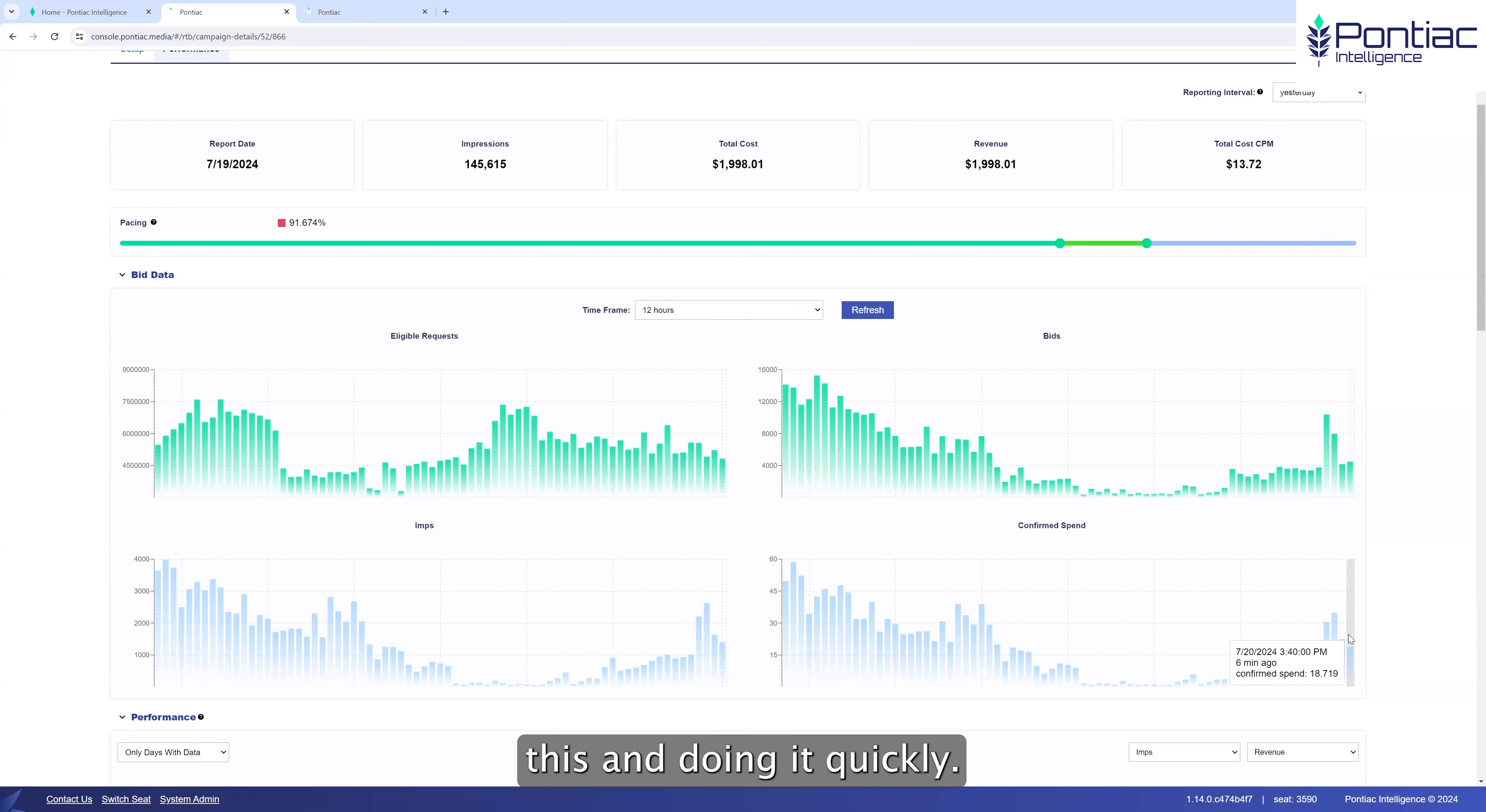First off, you can see here we have a transparency score that tells us how much information is coming from each PMP. PMPs can pass an IP address or they don't. They may pass the channel, network, series, or show level data or they may not. If it's 100%, they're passing everything. And if it's 0%, they don't pass any of that. That allows you to quickly understand what's going on and what you are buying.